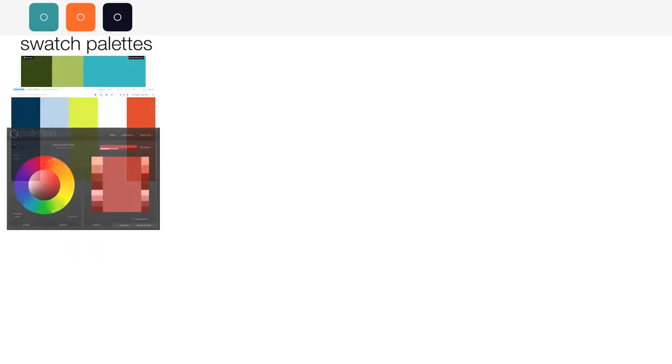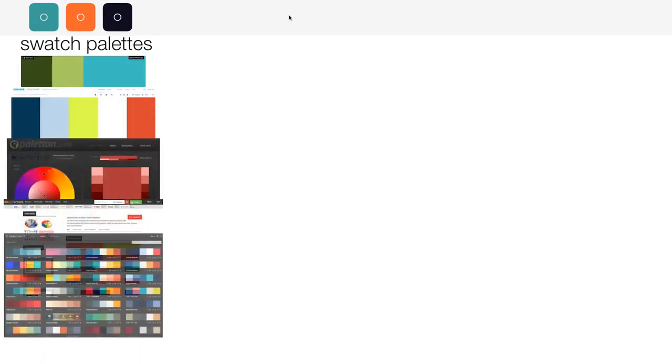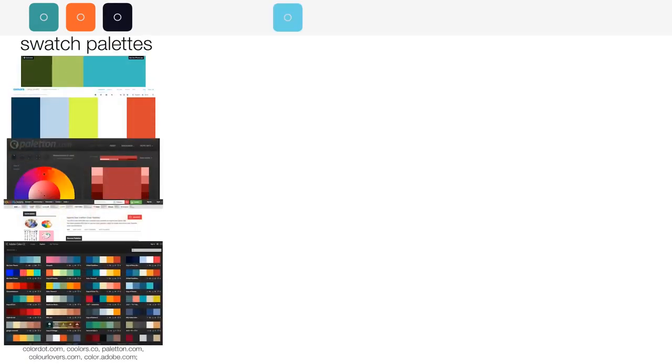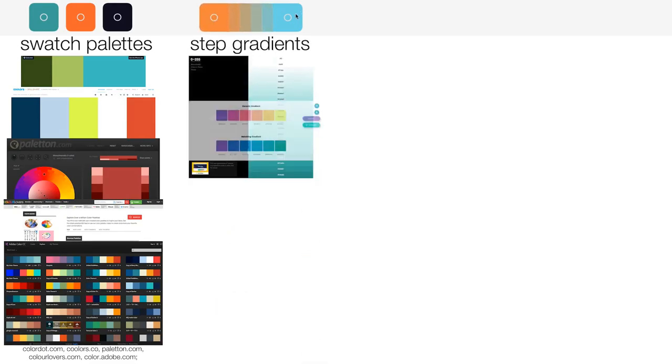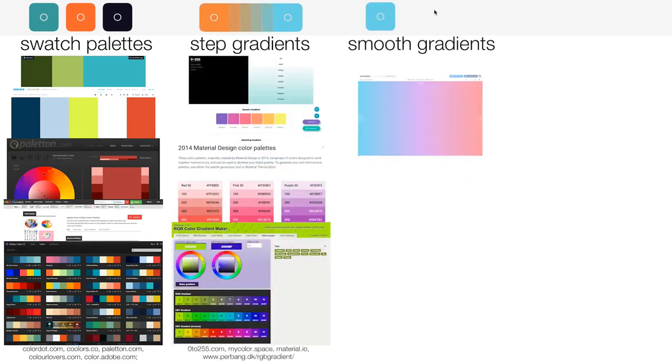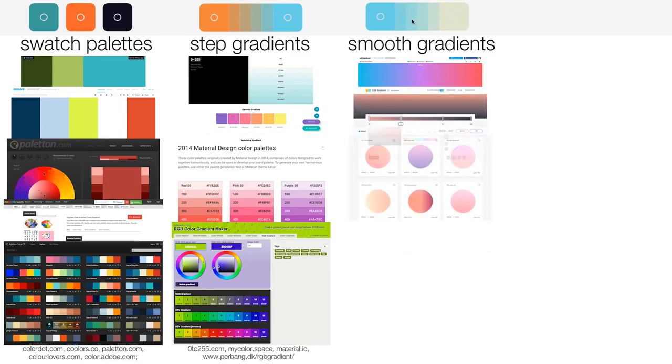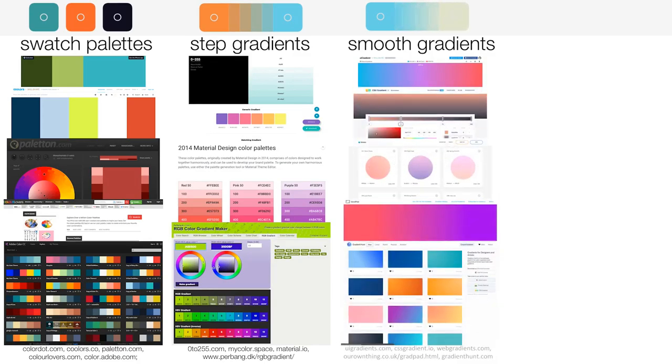Today multiple popular programs allow creating and sharing swatch palettes. Yet, beautiful colors can create shockingly ugly transitions. Different software is used for creating and browsing step-based and smooth gradients.